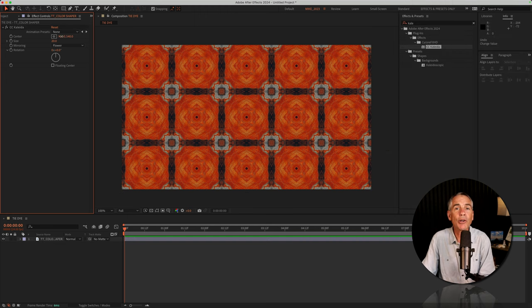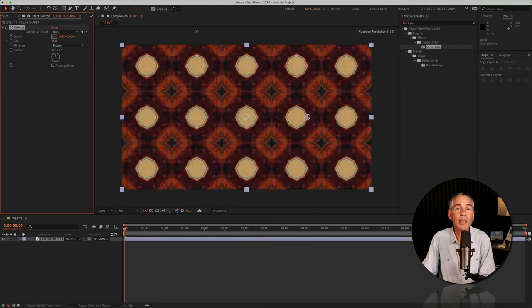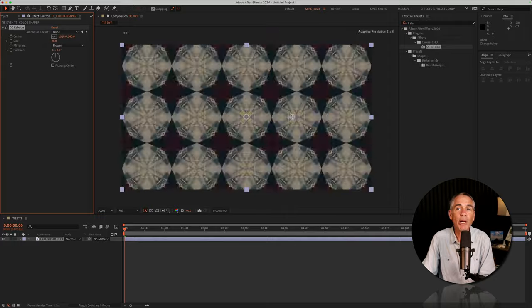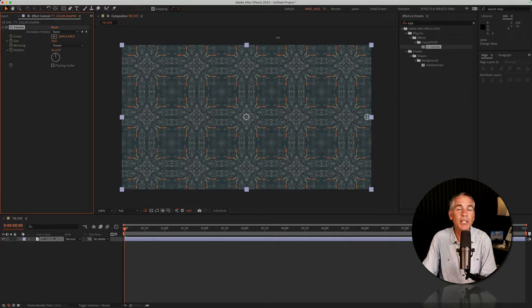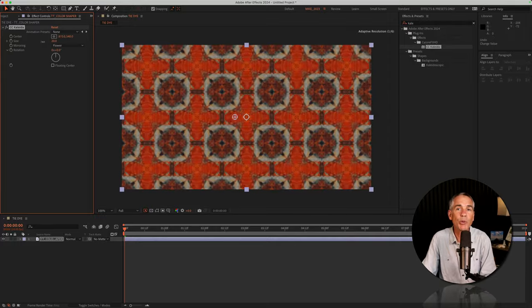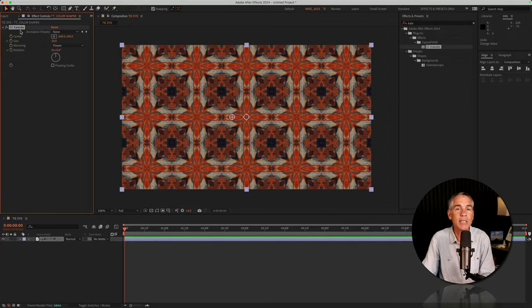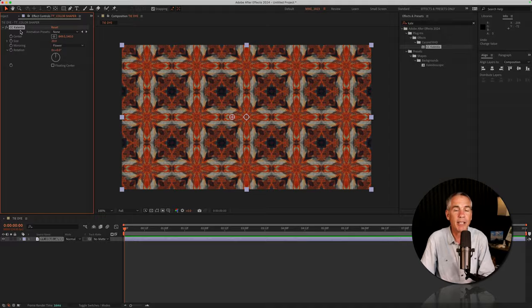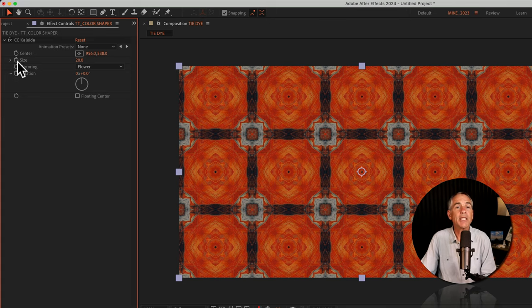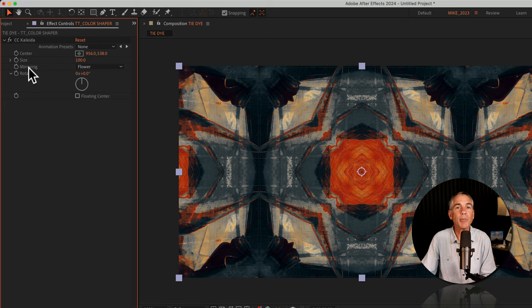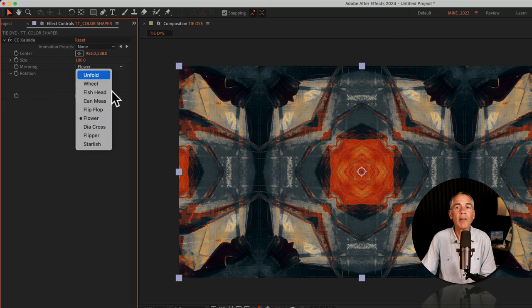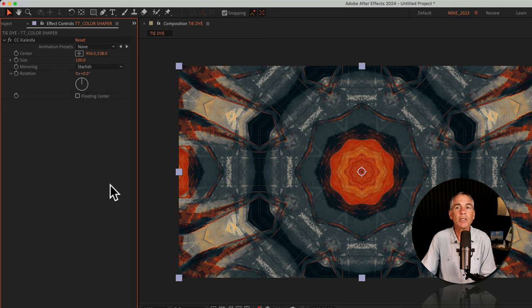I really encourage you to just play around with all the properties, just change the values, as you can get some really cool effects with the CC Collider effect. I'm going to change the size from 20 to 100, change the mirroring from flower to starlish.